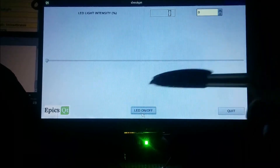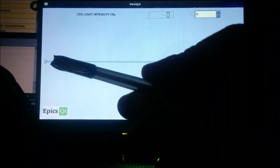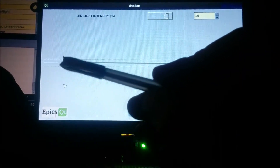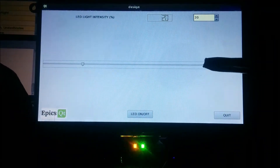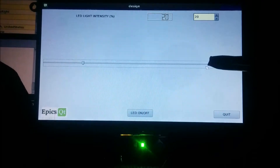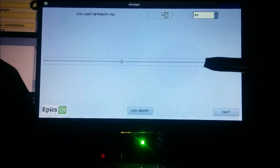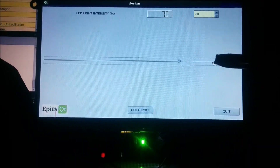On the application you can see the intensity of the light. Now I am increasing it gradually using the slider. You can see the LED glowing slowly.